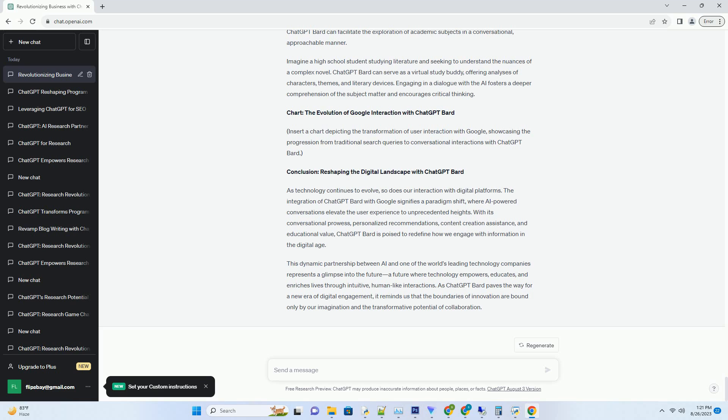One remarkable testament to this is the integration of ChatGPT, OpenAI's cutting-edge language model, with Google's expansive ecosystem. This dynamic partnership has given birth to ChatGPT Bard, an AI-powered tool that's poised to revolutionize the way we interact with Google's services and platforms.